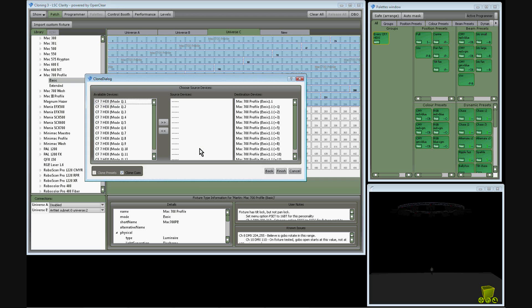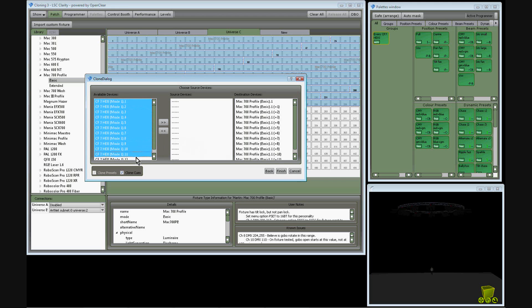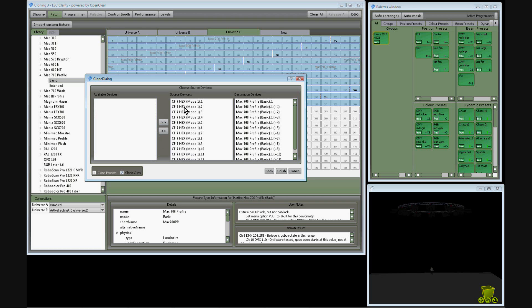I'm then presented with a dialog box where I choose my source fixtures, the CF7 models, and the destination devices are already selected as the Mac 700s I've just patched. Clone presets and clone cues is already selected.